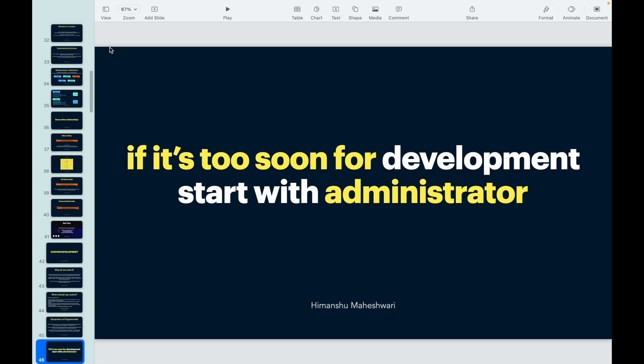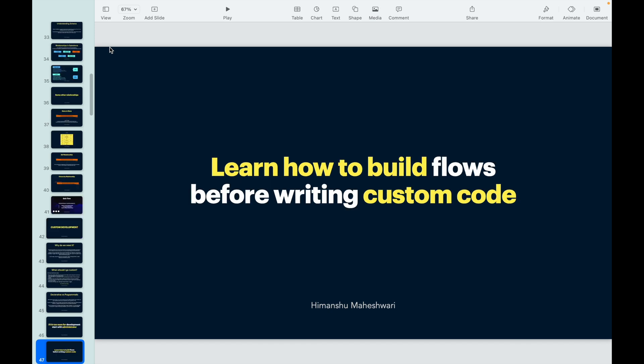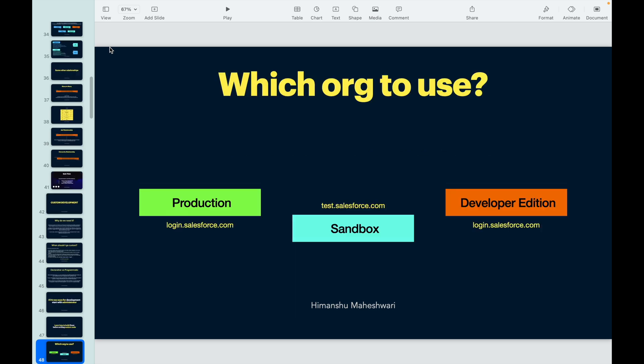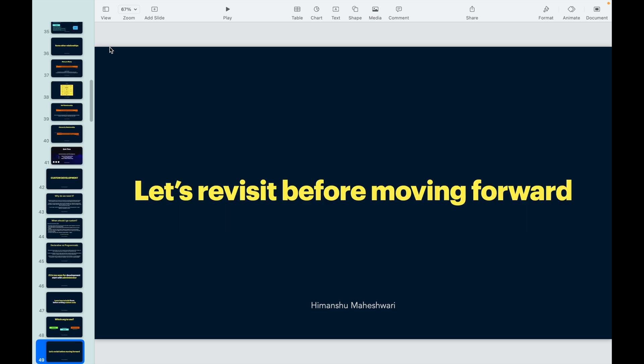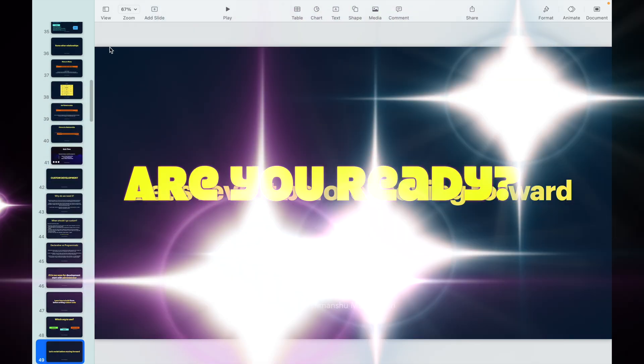I suggested you take a look at the administrator playlist if you are not good with admin before you jump into development, so that you understand Salesforce admin first - the out-of-the-box offerings. I also encouraged you to understand and master the flows by looking at the flow builder master class that I have. We finally concluded that we need a practice org for ourselves, so we created a developer edition org and we also understood the difference between production and sandbox instances.